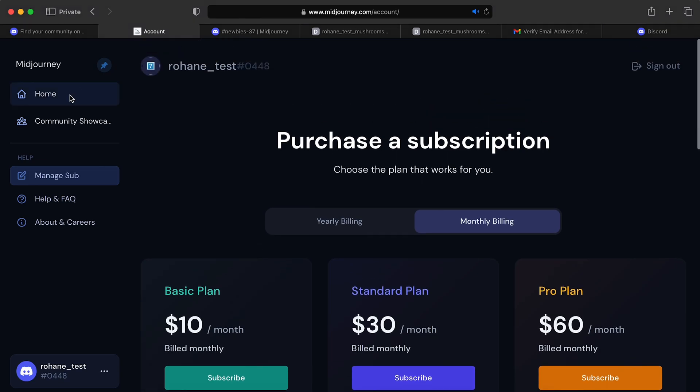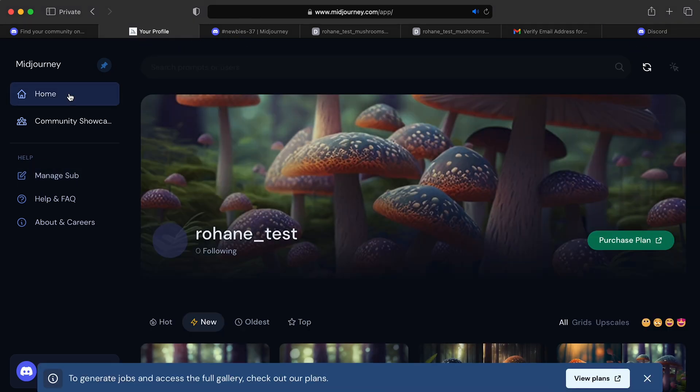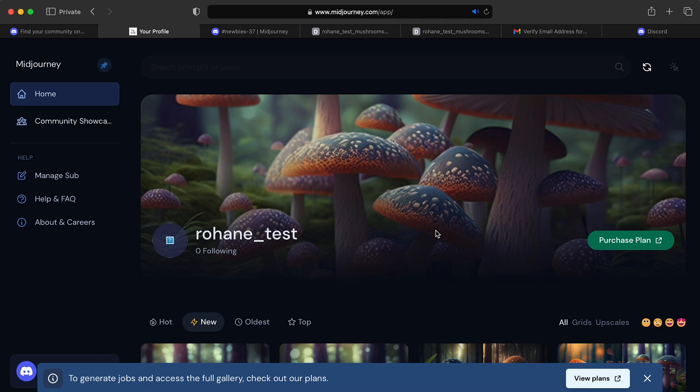Anyways, so that is it guys. Thank you for watching, subscribe to the channel, like this video, I have a lot more content coming out on stock photography and utilizing these new AI tools. So stay tuned.